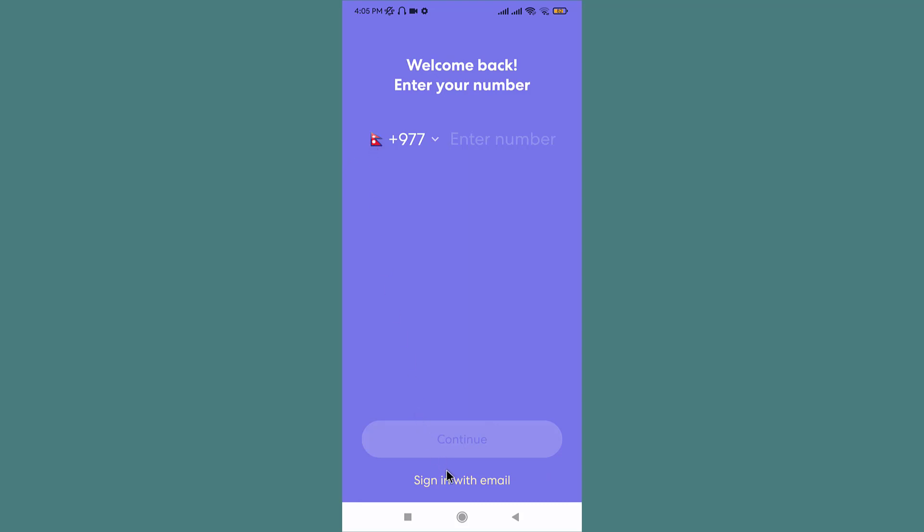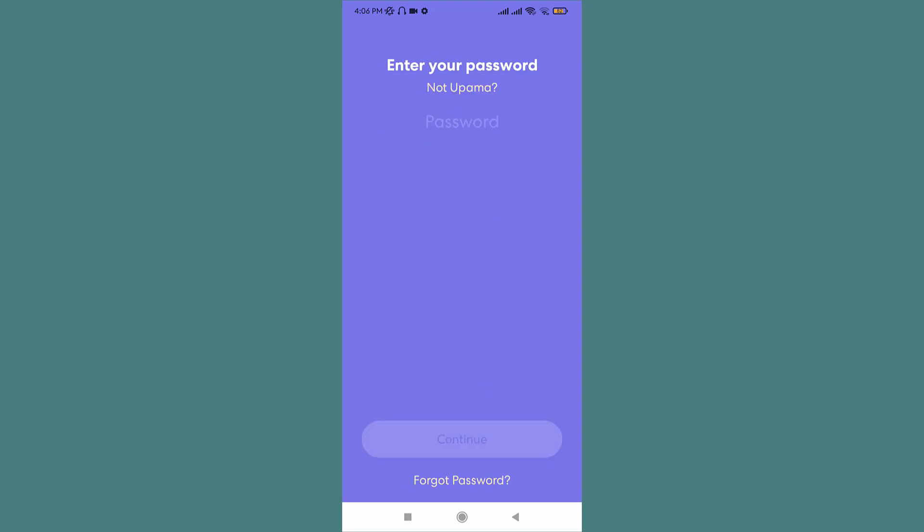Once you have entered your mobile number or email address, go to the bottom of the screen and tap on continue. Then it directs you to the password page where you need to enter your password. Once you have entered your password, go to continue option and tap on it. By doing that, you will have successfully logged into your Life360 account.